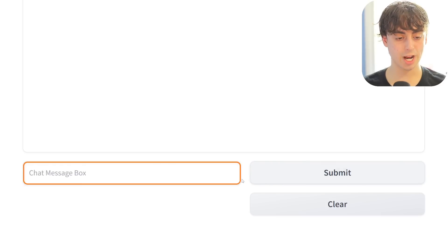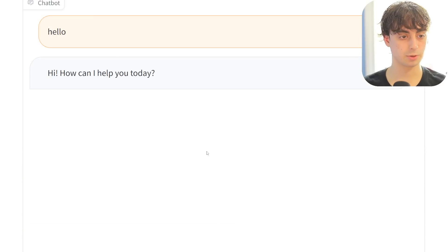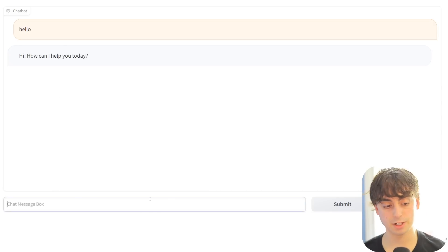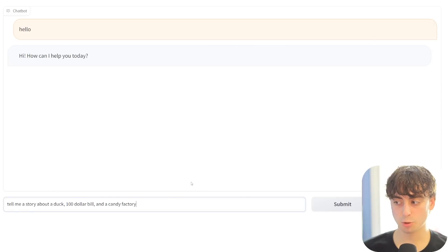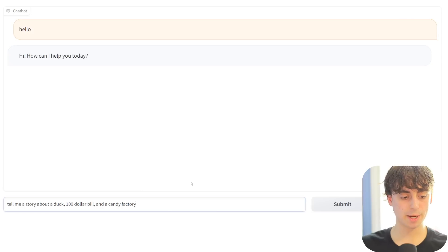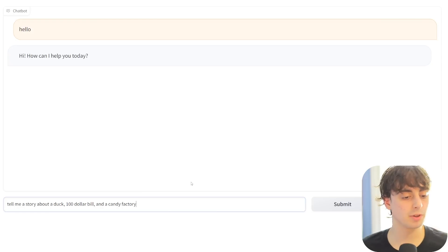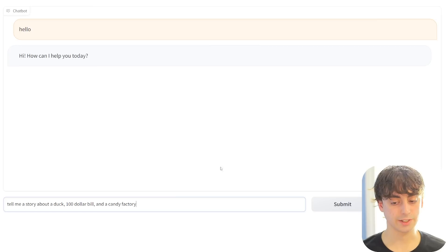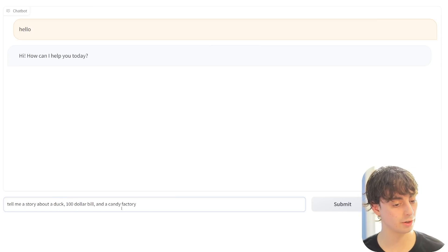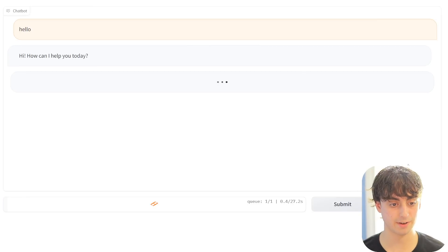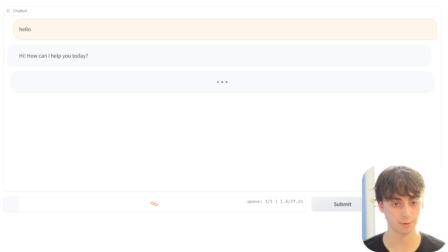Let's go ahead and try to chat with this thing. We'll say hello - it says hi, how can I help you today? Very normal responses so far. We'll start off by asking it to write a story about three completely unrelated objects - a duck, a $100 bill, and a candy factory. Let's see how it does.